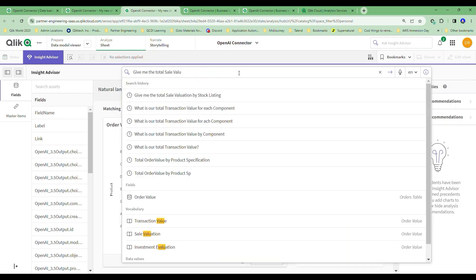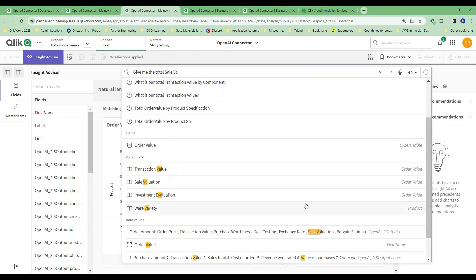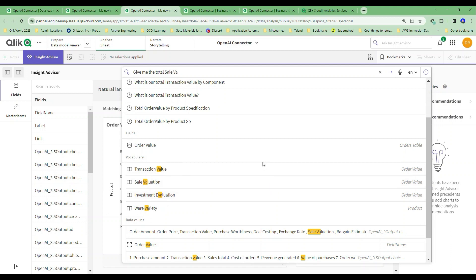Remember, if I start going to this, like give me a total sales value, notice, do I want transaction value? And I could choose transaction value there or do I want sales value or do I want investment evaluation? Notice all of these names refer to order value, where I can also see down here because I've typed VA, variety is a product. So the beautiful thing, I can augment what Qlik already does so very well in a way that you know is going to be precise and is going to give you the right mathematical answers every single time.